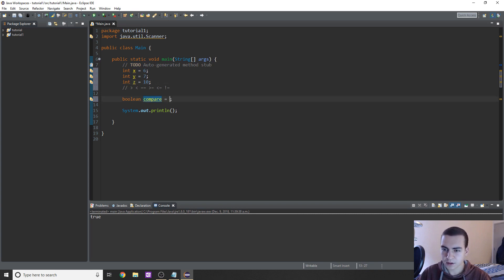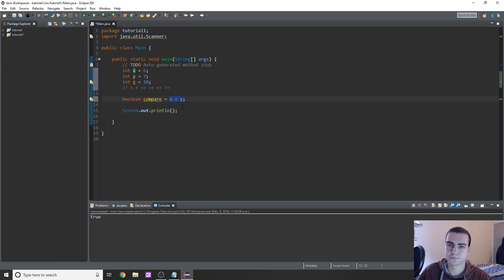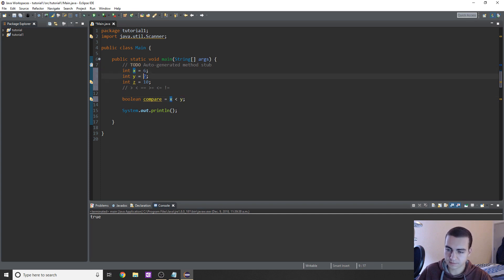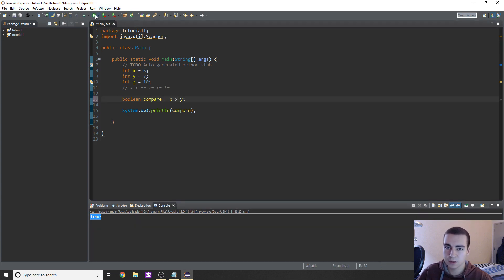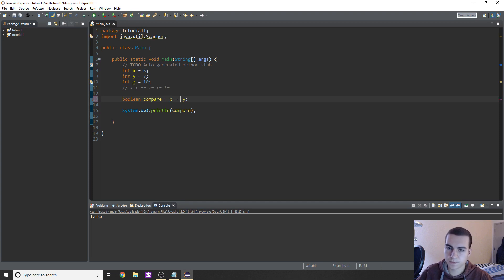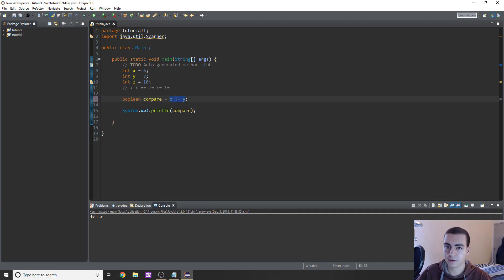So let's use 'compare' to compare x and y. I want to see if x is less than y — so six, is that less than seven? Yes, it is, so that should give us a value of true. If we print 'compare' to the screen, we get true. Now if I flip this around and say greater than, we get false. To compare if two values are the same, we use two equal signs — in this case we get false. And for not equal to: if the two values are not the same, we get true; if they are the same, we get false. In this case they're not the same, so we should be getting true.